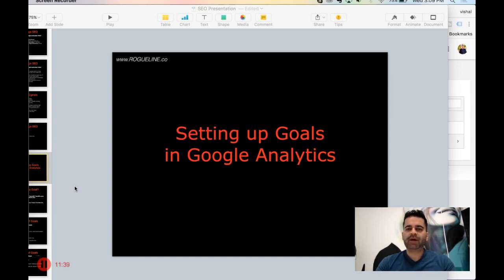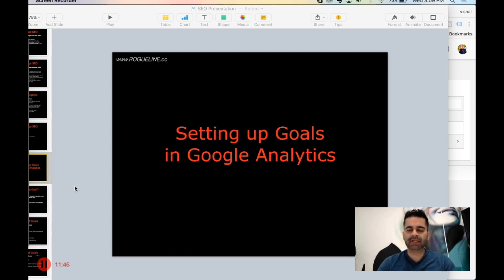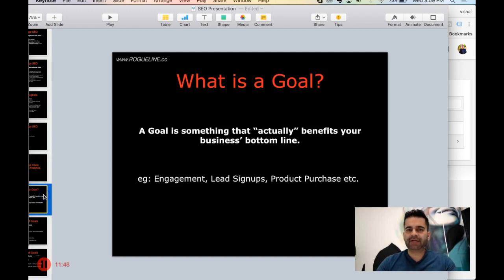Welcome to our Google Analytics training. In this session we are going to talk about how to set up goals in Google Analytics. So let's define what goals are.